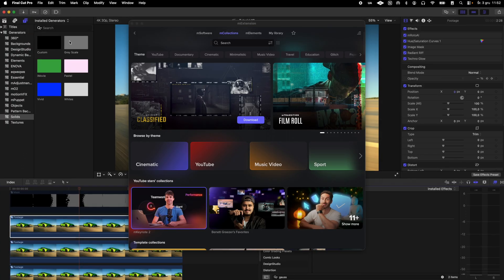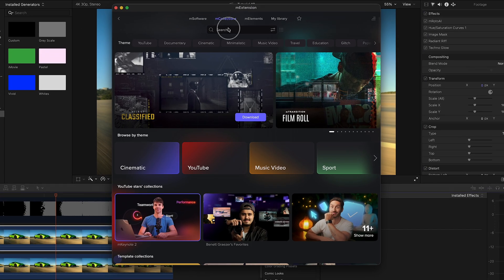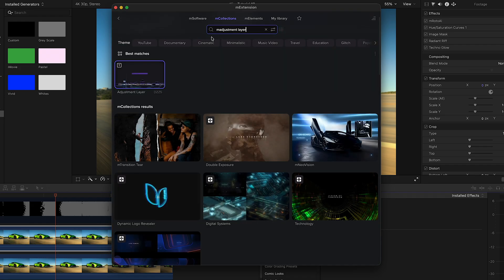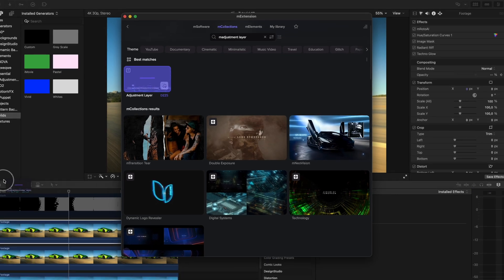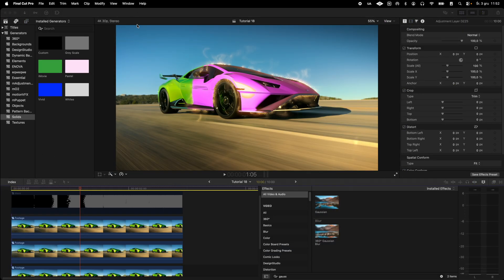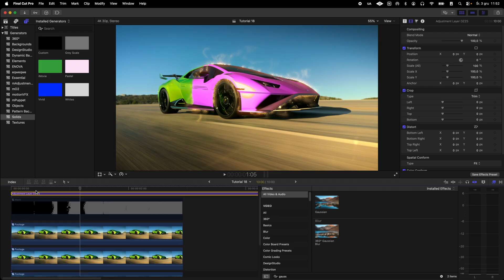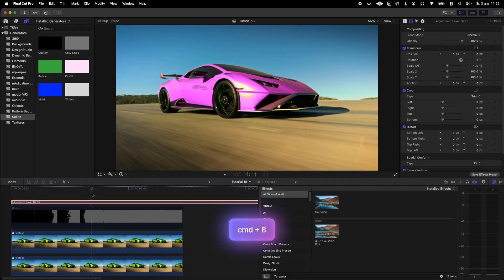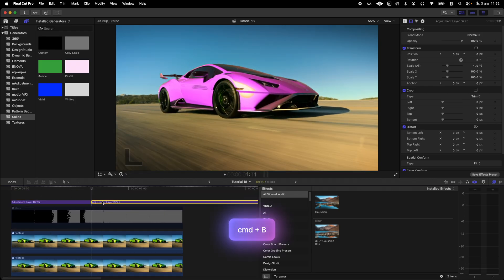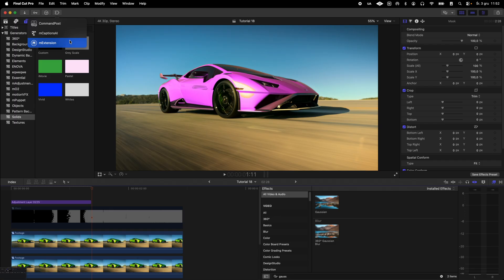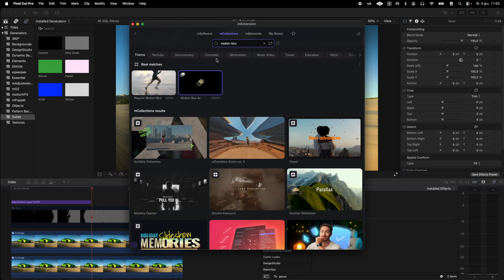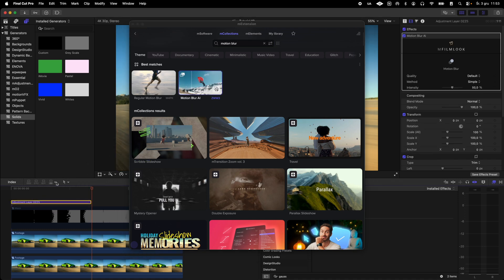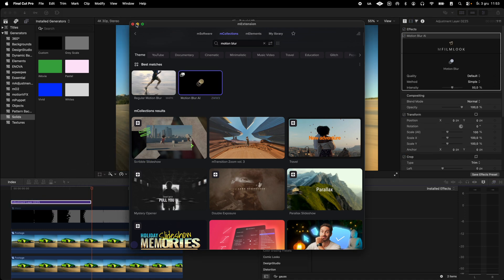Finally in mExtension I search for M adjustment layer and drag it above all the elements on the timeline. I trim it so it lasts about as long as the car color change animation. Then go back to mExtension. This time I search for motion blur AI and drag it onto the adjustment layer I added earlier.